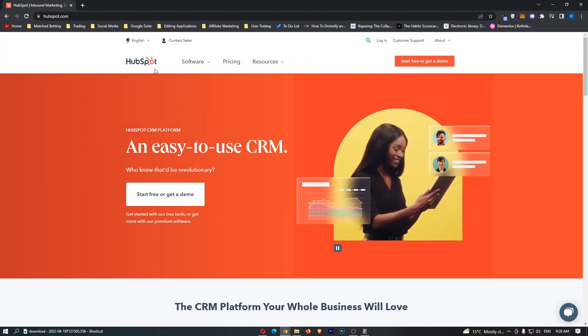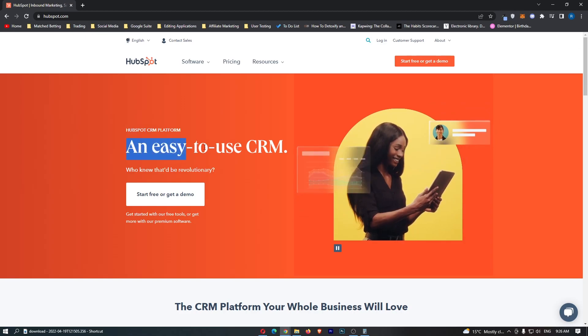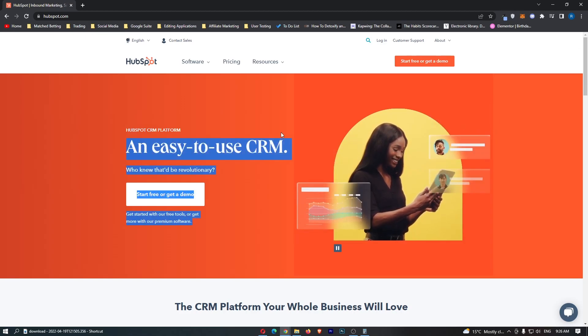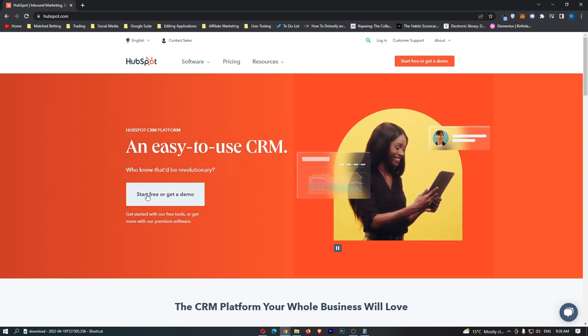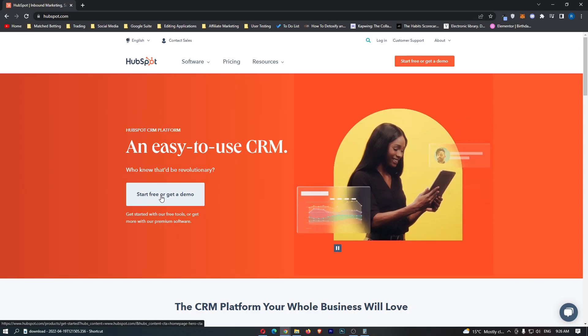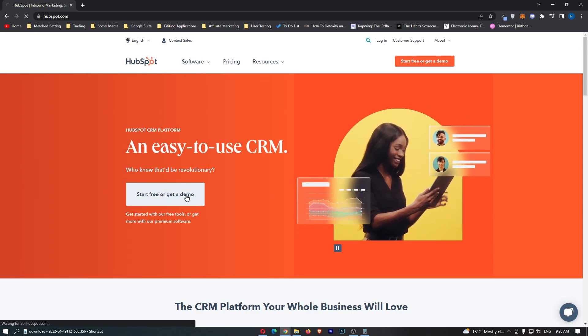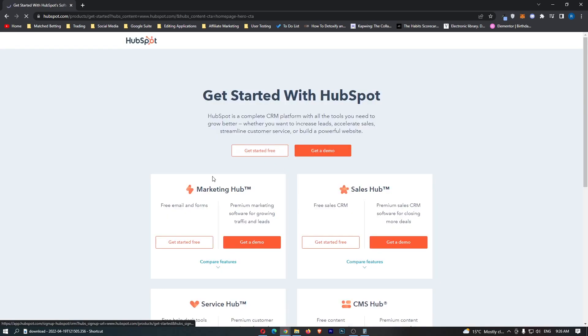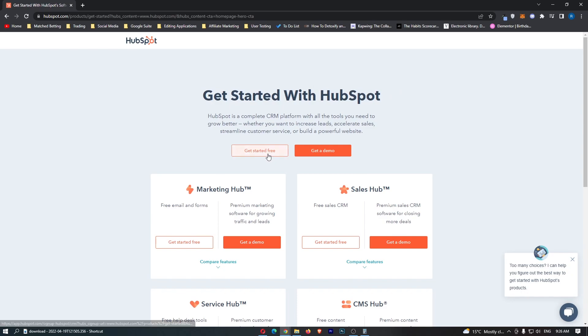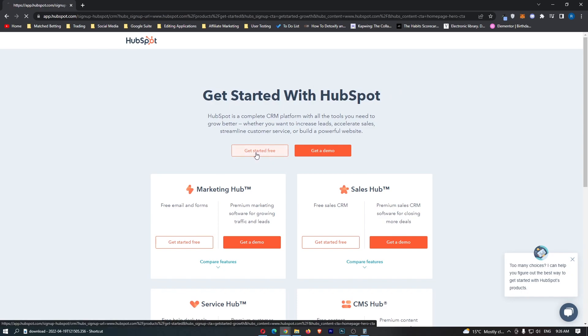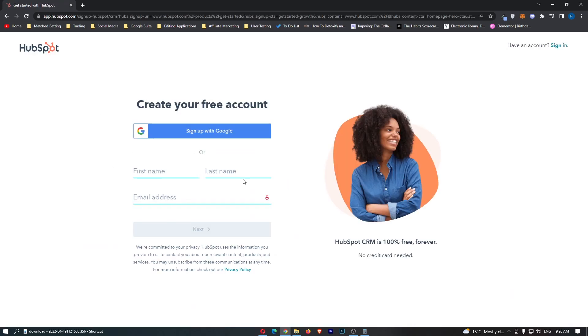Okay so as you can see I am here on HubSpot and it says an easy to use CRM. Now what we can do is we can go straight ahead here and start free or get a demo. So let's load this up and you can see it asks what you actually need to do. So I'm just going to click right here on get started for free and now it's going to ask me to go ahead and create an account.